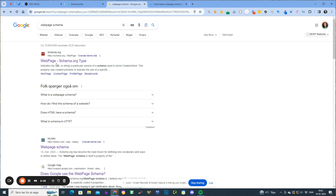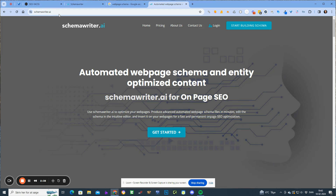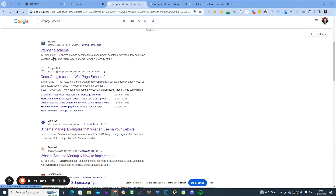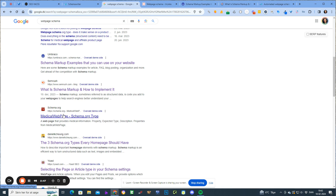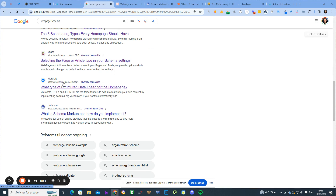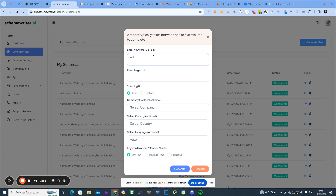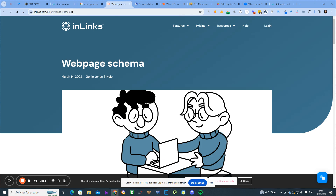So in this case, for this particular keyword, what I would do is choose to tune schemawriter.ai — the home page — for webpage schema. I would click on Ahrefs, Moz, Semrush, Daniel's site, Yoast, and WordLift — so six web pages — and then I'll copy these URLs to fill in the report. My target URL is schemawriter.ai, and I set it to custom.